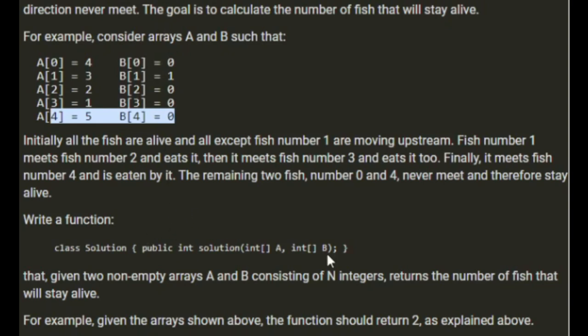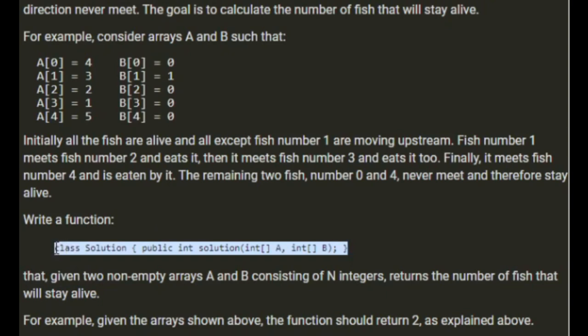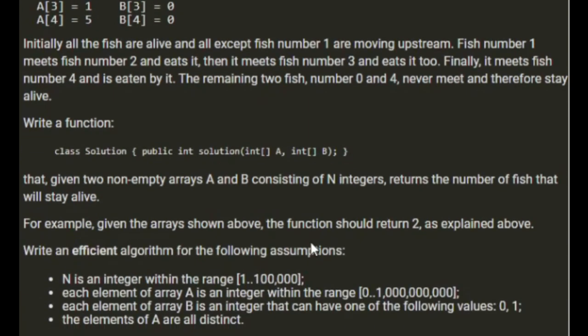Write a function, I'll just copy the function signature. Given two non-empty arrays, returns the number of fish that stay alive. For example, in the example above, the function should return 2.